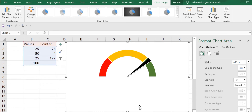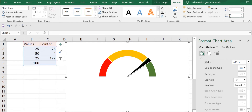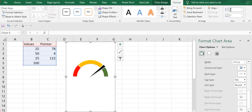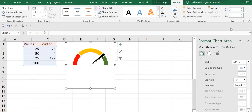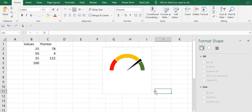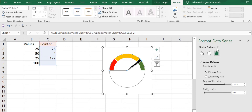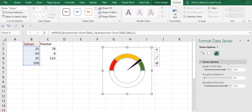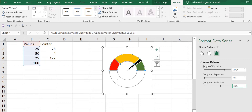You can even change the pointer size — instead of 4 you can use 1, 2, or 3, whatever you prefer. I'll remove the chart title and legend. Then I'll go to Format and reduce the size to 2x2. In Series Options I'll reduce the donut hole size to 55%.